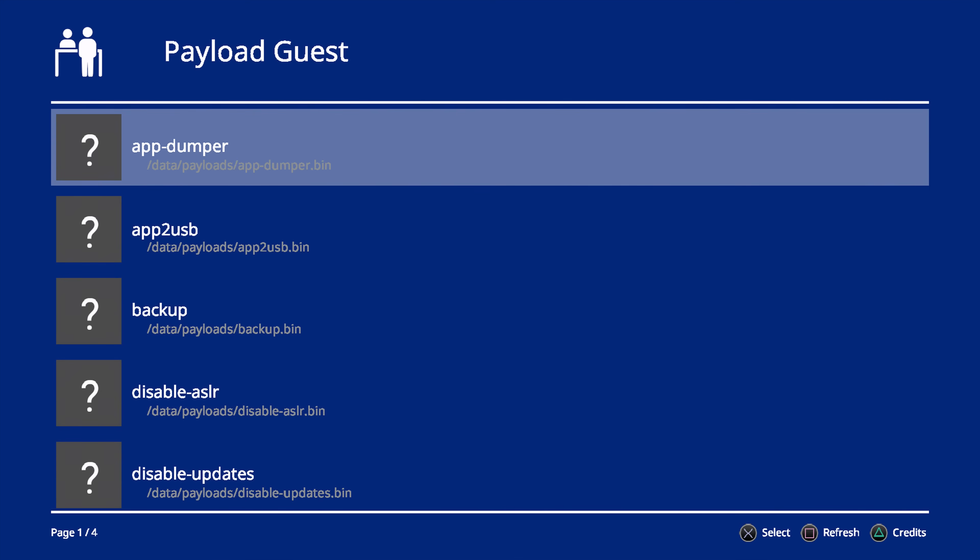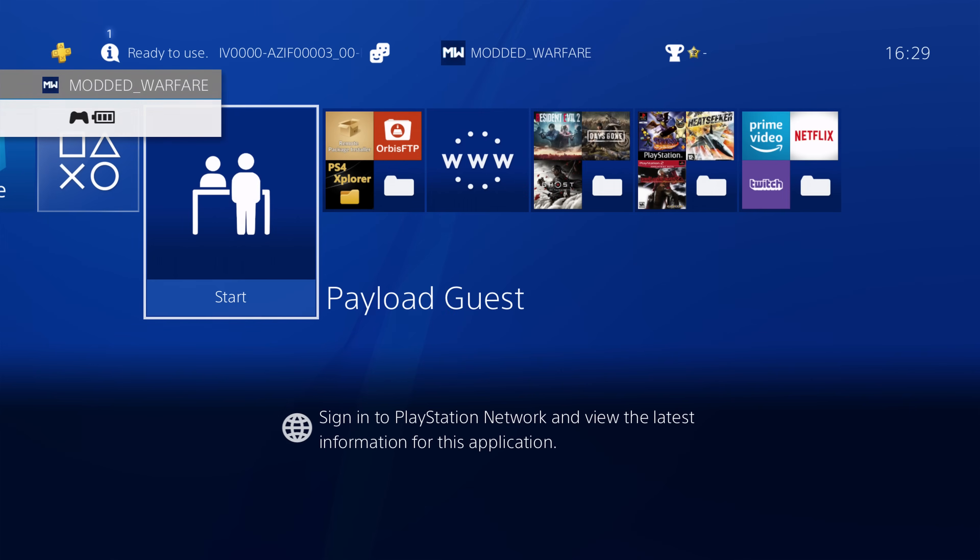So yeah, it's quite simple. There's obviously other ways you can install it. You can use FTP as well.